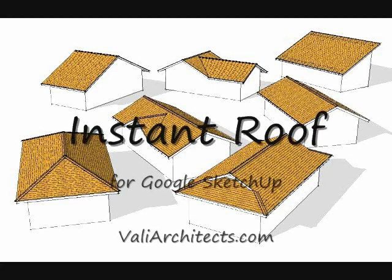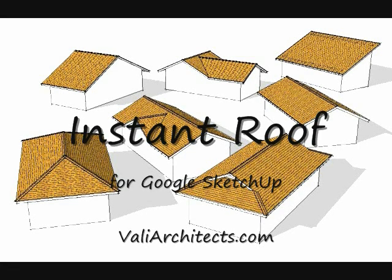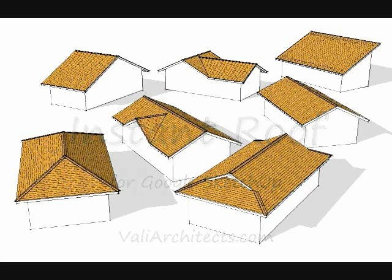Hello, this is Chuck and welcome to this introduction to Instant Roof, my plugin for Google SketchUp.